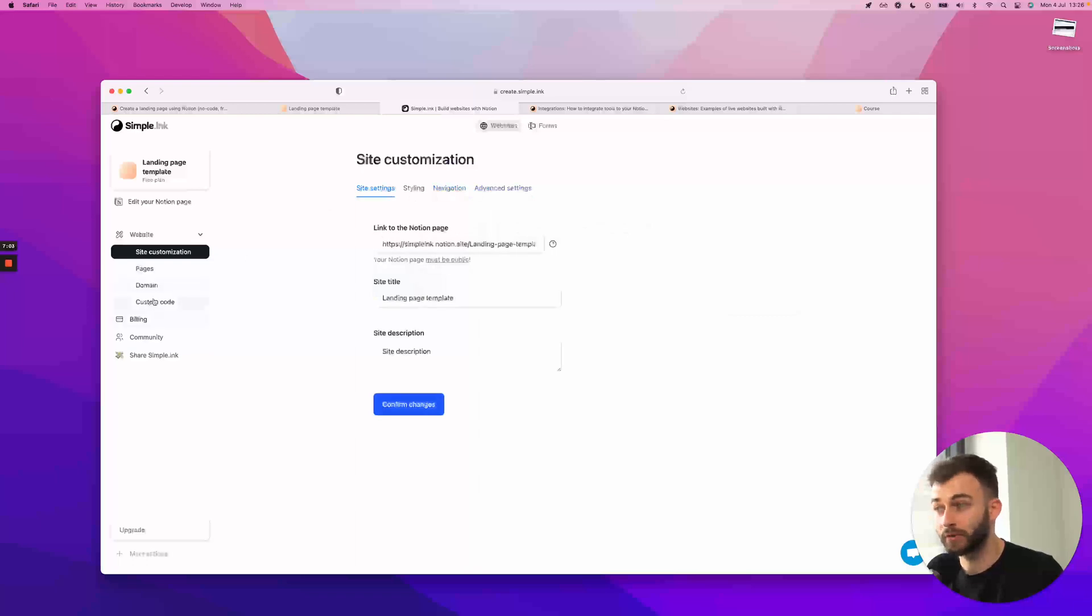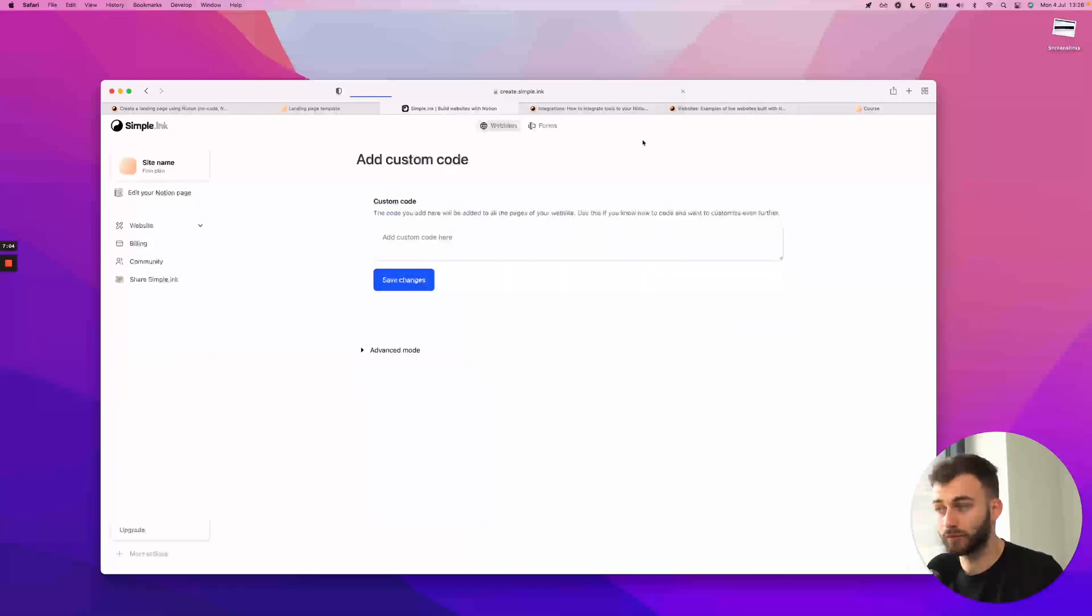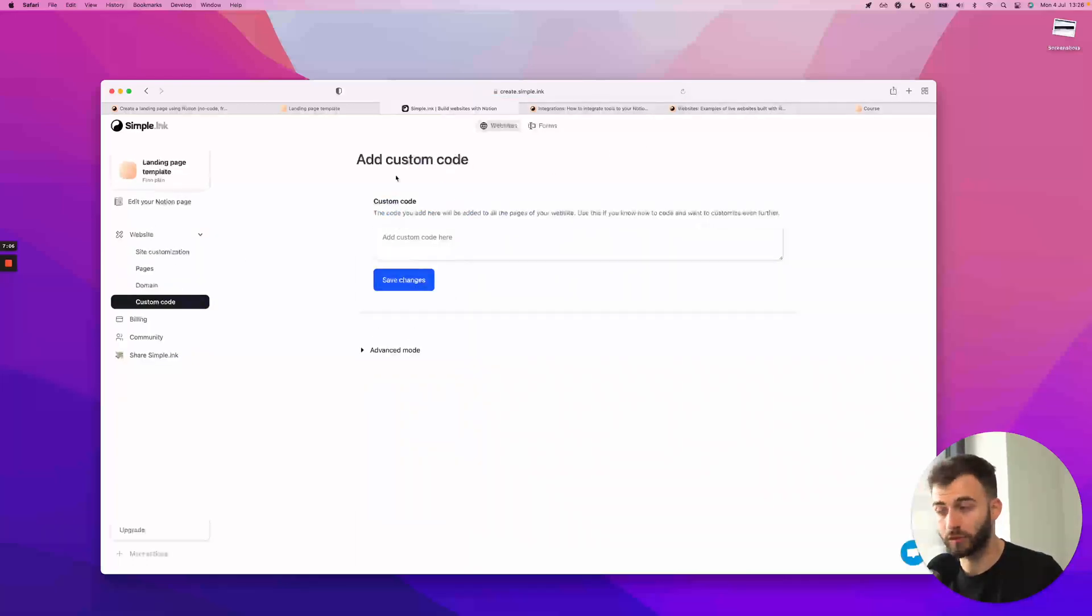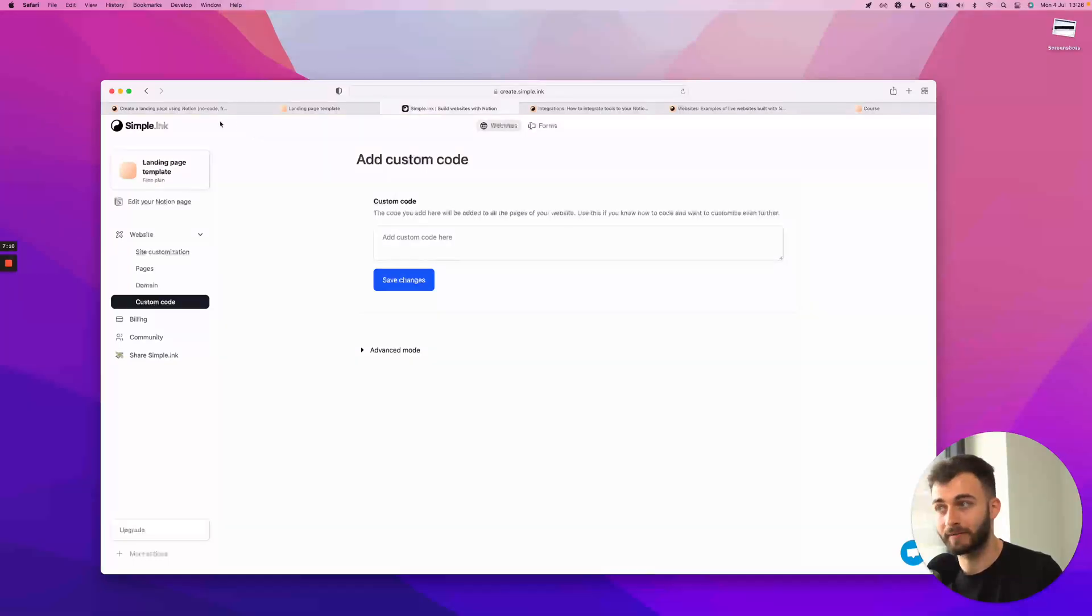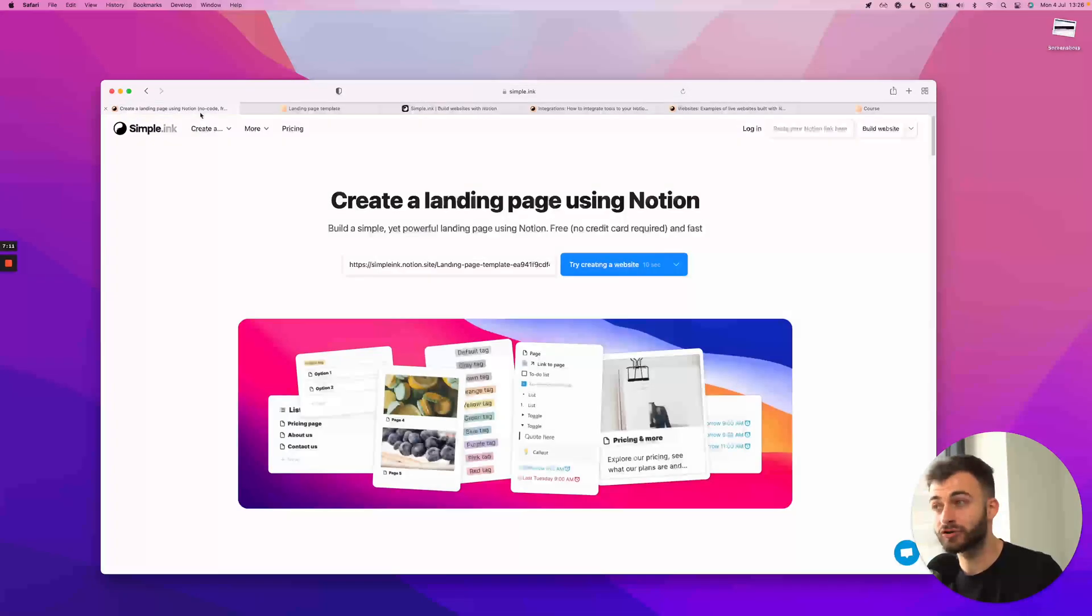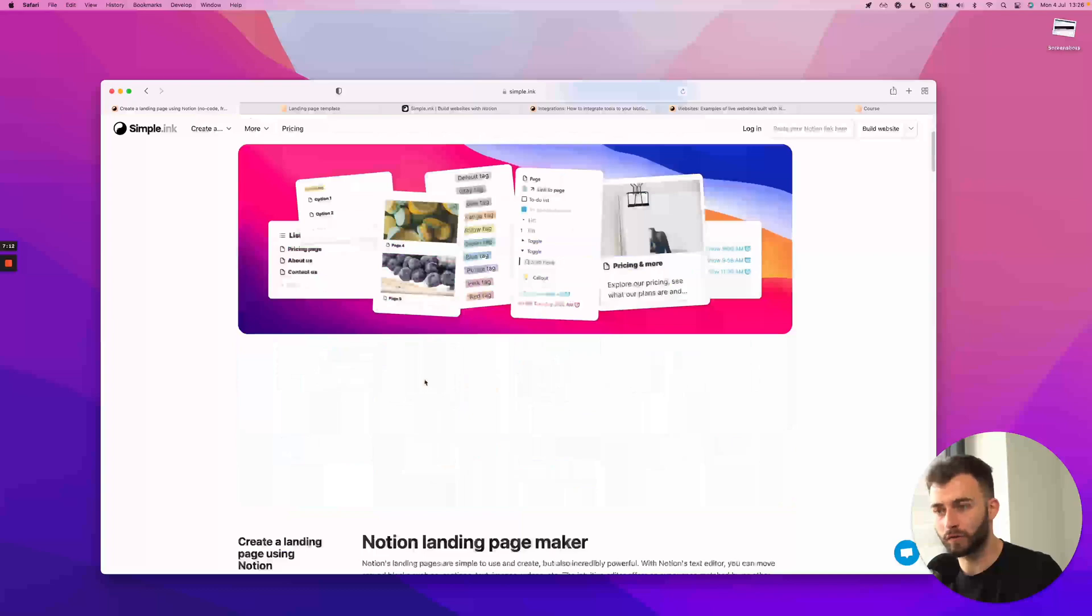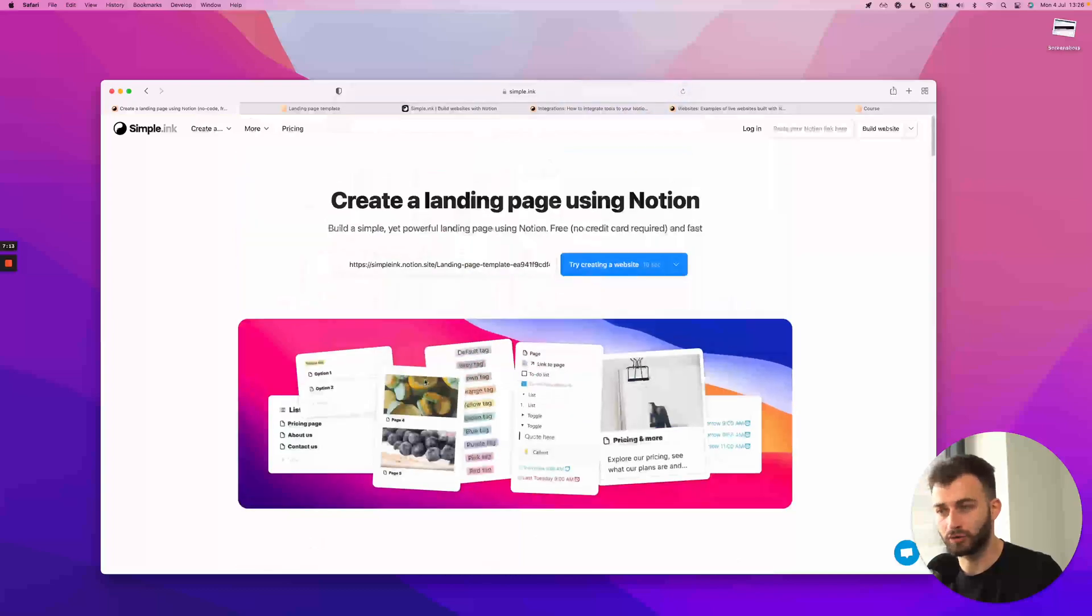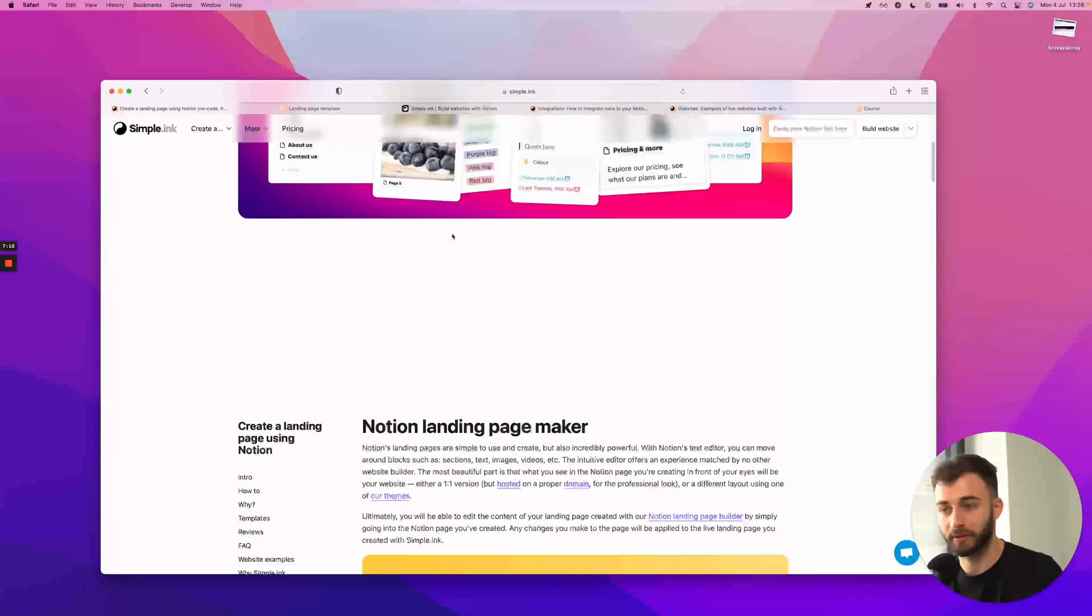Yeah, this is pretty much it. If you're a startup, you might want to toy around with custom code. But only if you know what you're doing. But this is just a quick overview of what you could do with a Notion landing page builder. The rest is up to you, really.